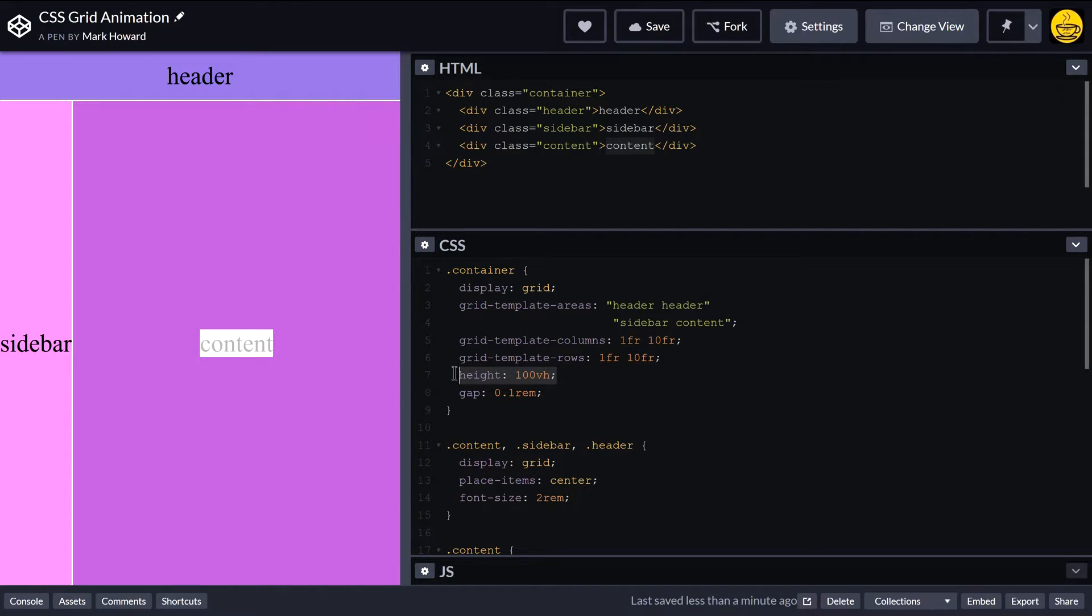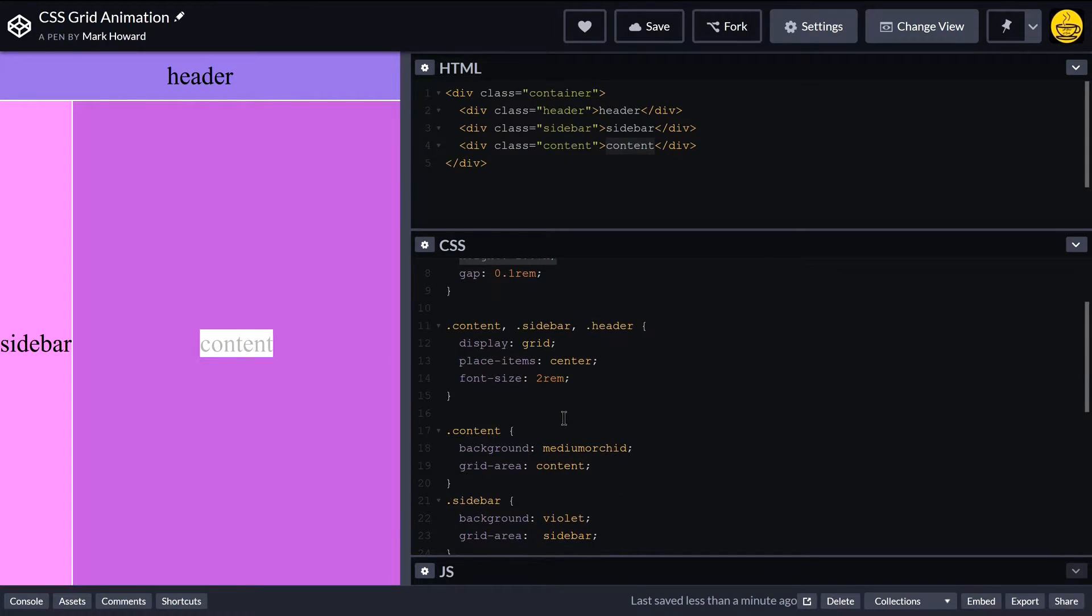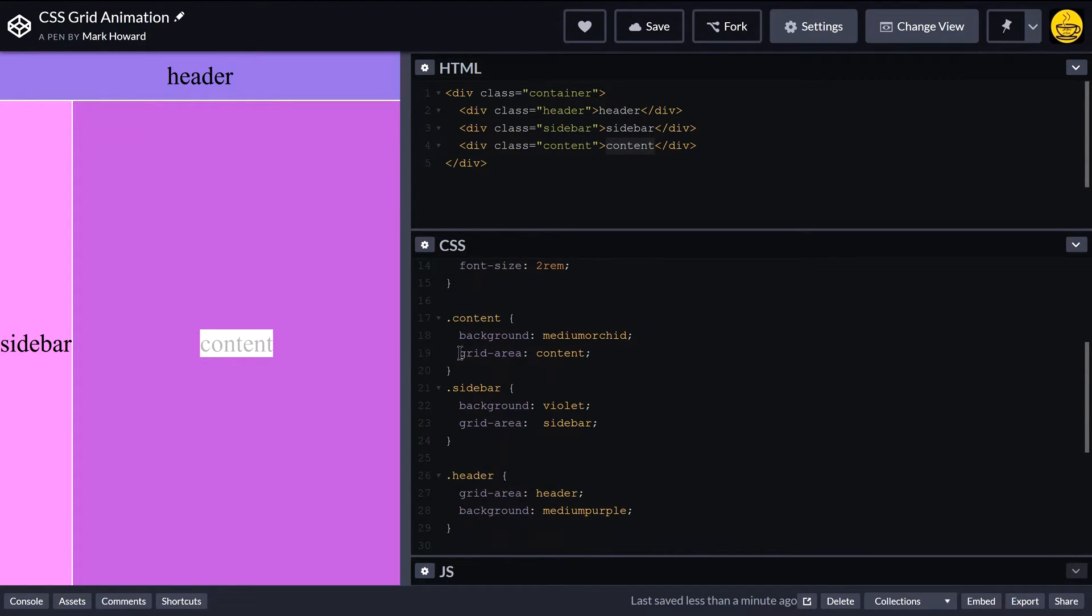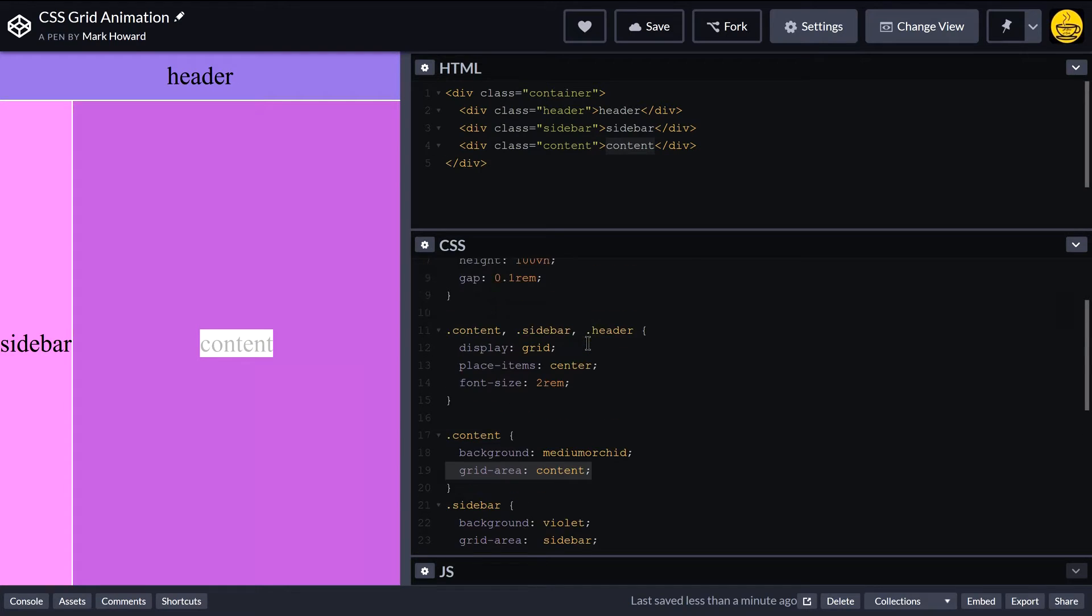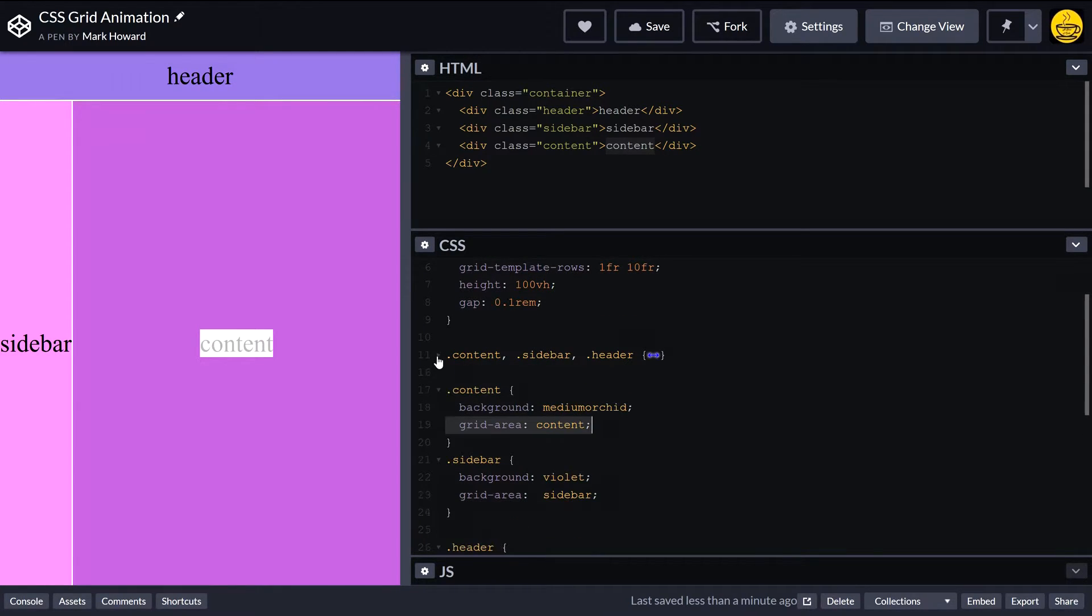We just set the height to 100 so that the grid fills our screen. And then on each of these, like content, sidebar, and header, we've just specified the grid area and the color for them, and then also just ensure that they're centered themselves.